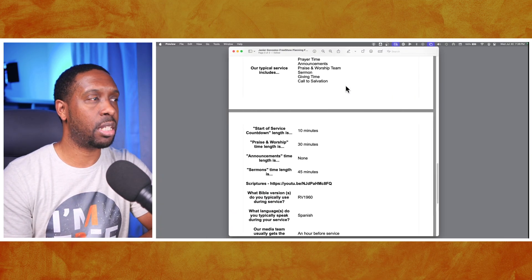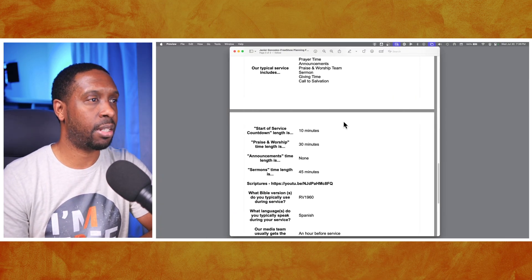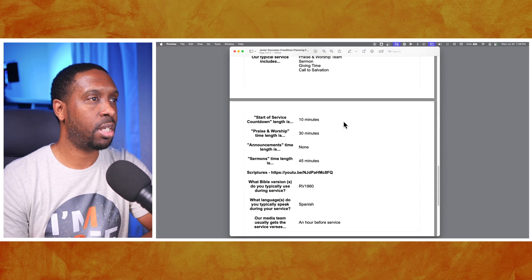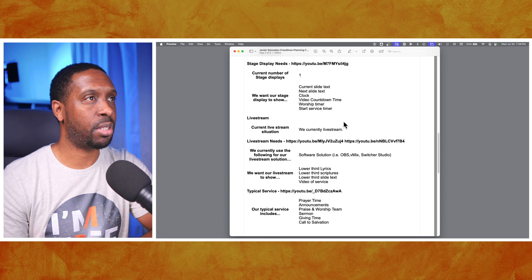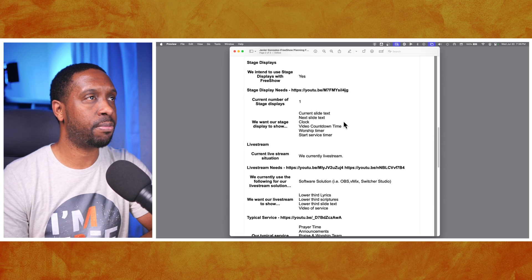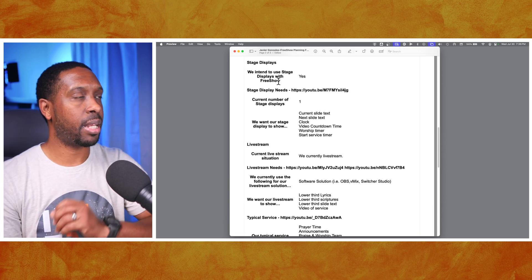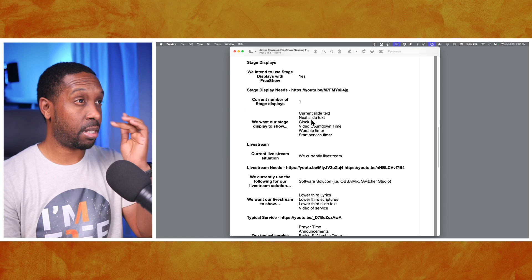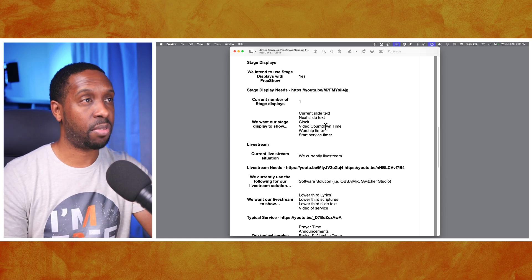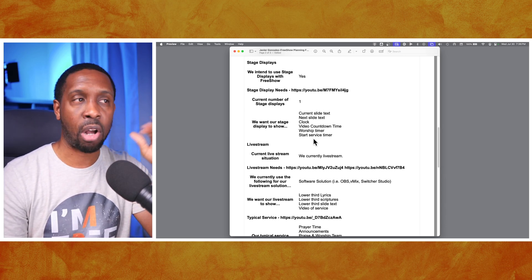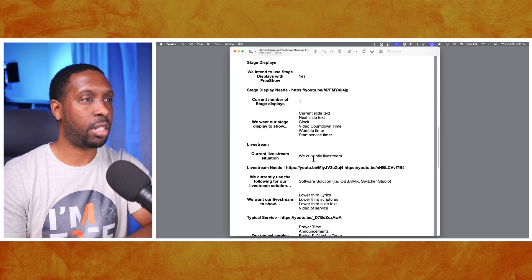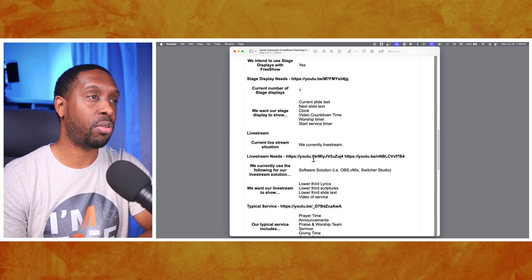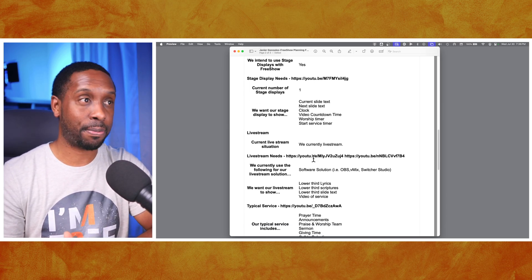Let's go back and look at what else they need at their ministry. Stage displays are done - current slide, next slide, clock, video countdown, worship time, and start service are all checked. They currently do a live stream, so they need a live stream output.